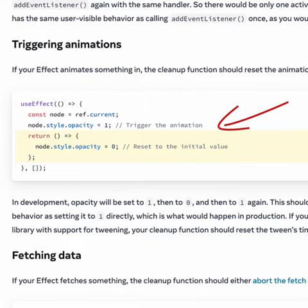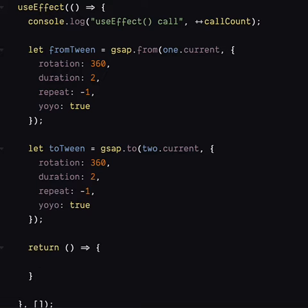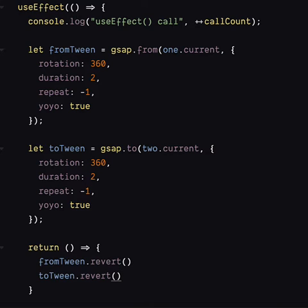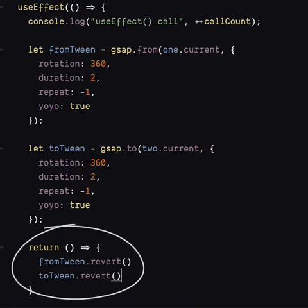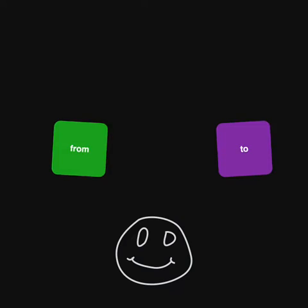React's blog says use the cleanup function to reset any animated element to its initial state. Hey, that's what revert does! You're quite right. Pop a revert in the cleanup function, and we're cooking on gas! Animation! Dead easy.